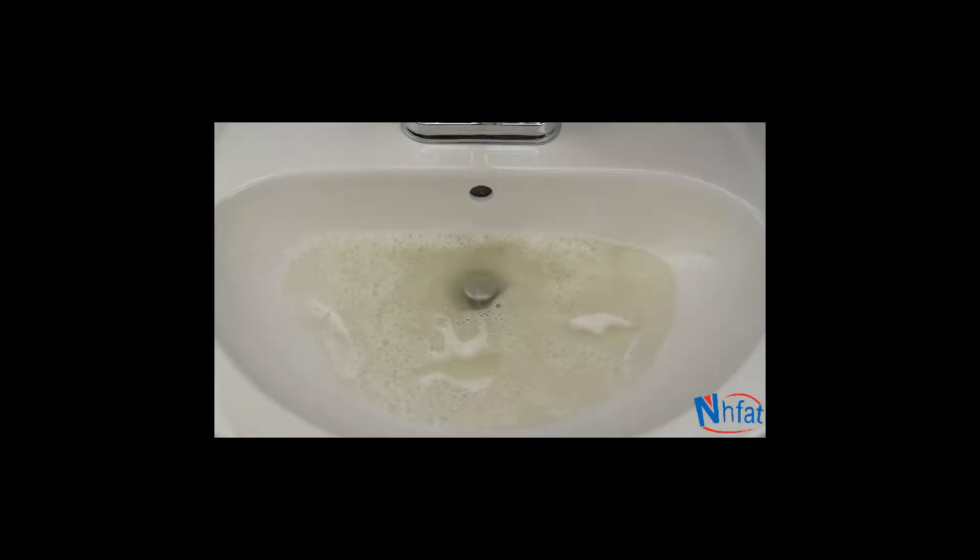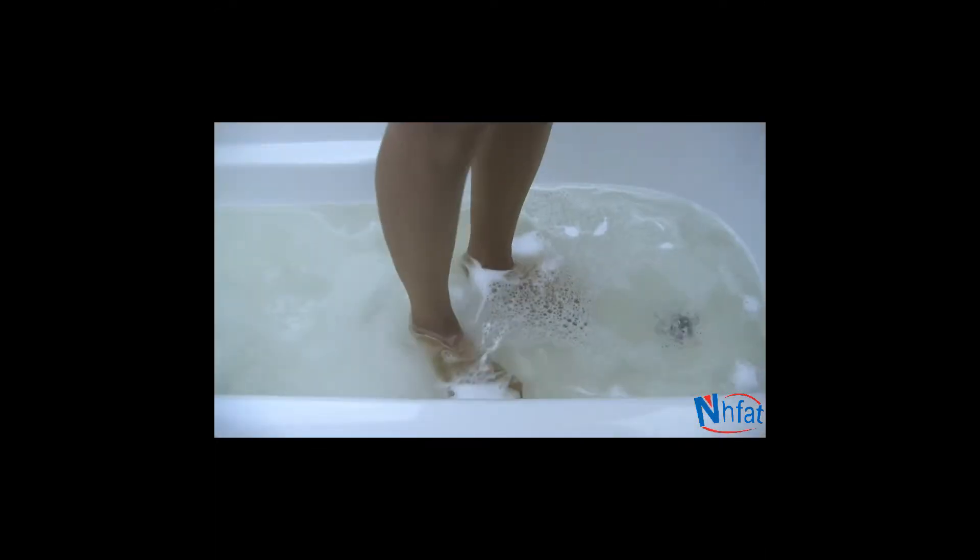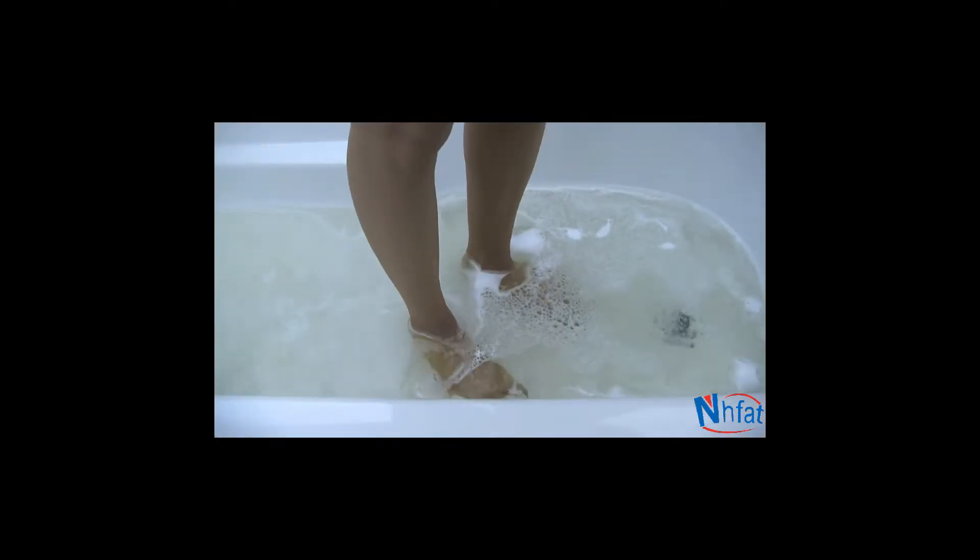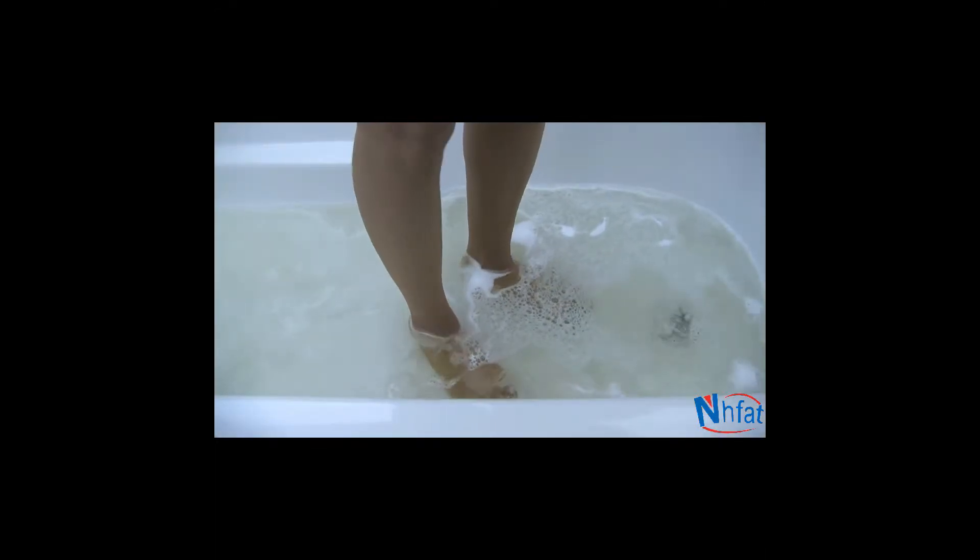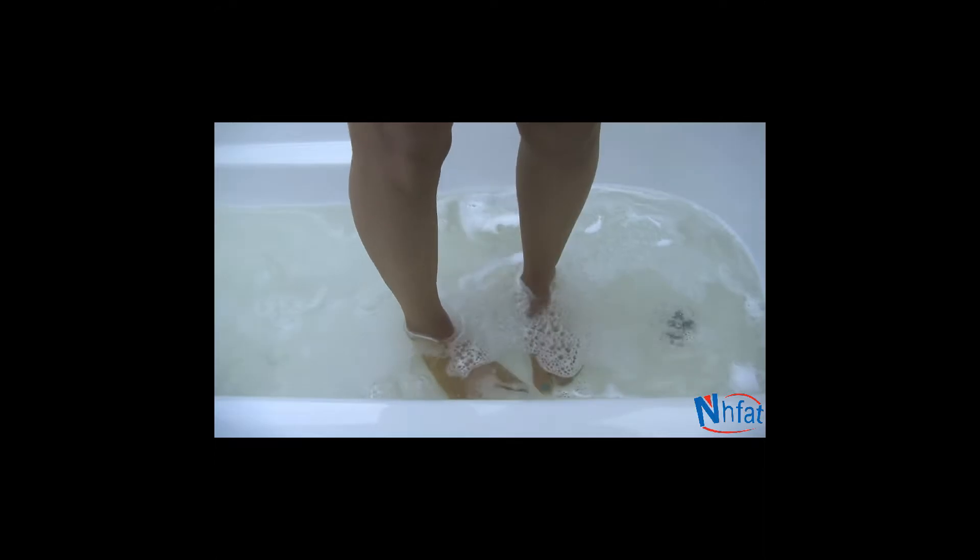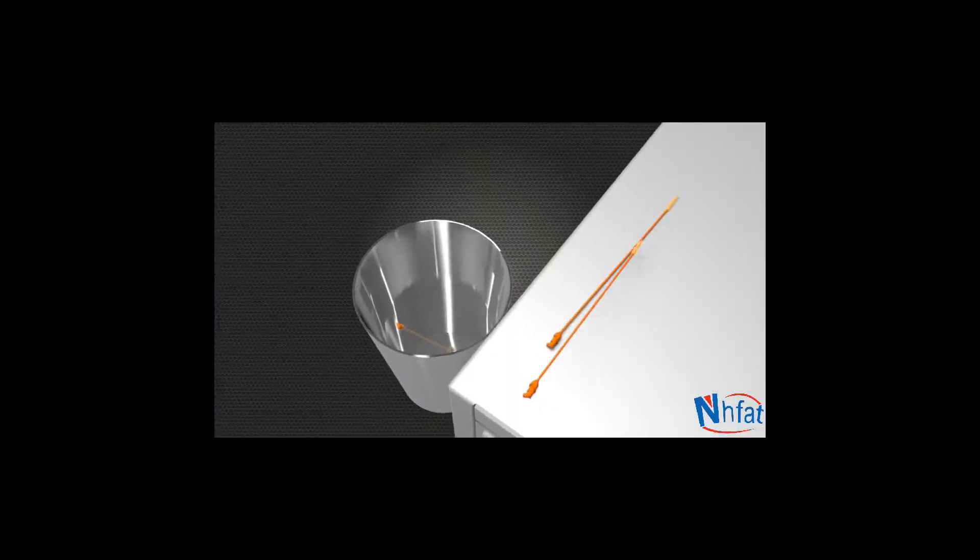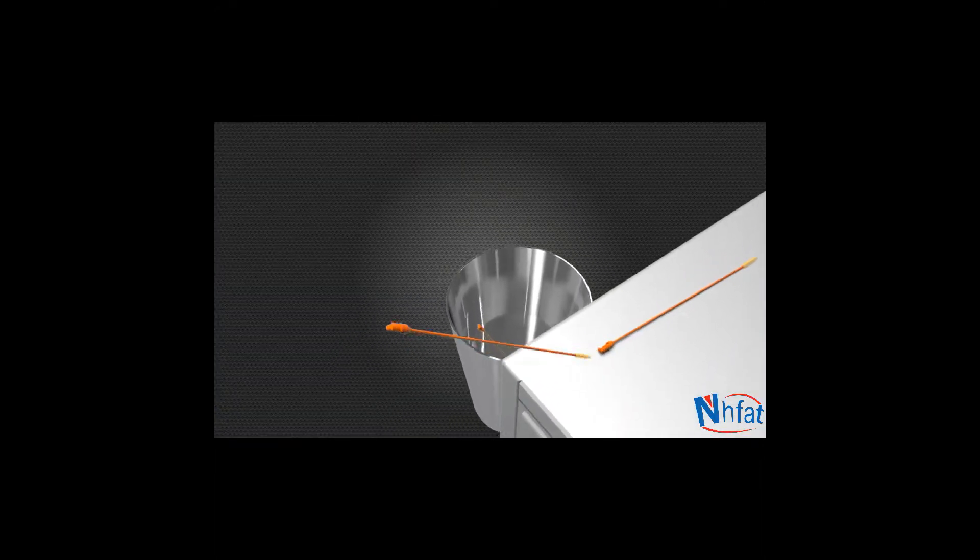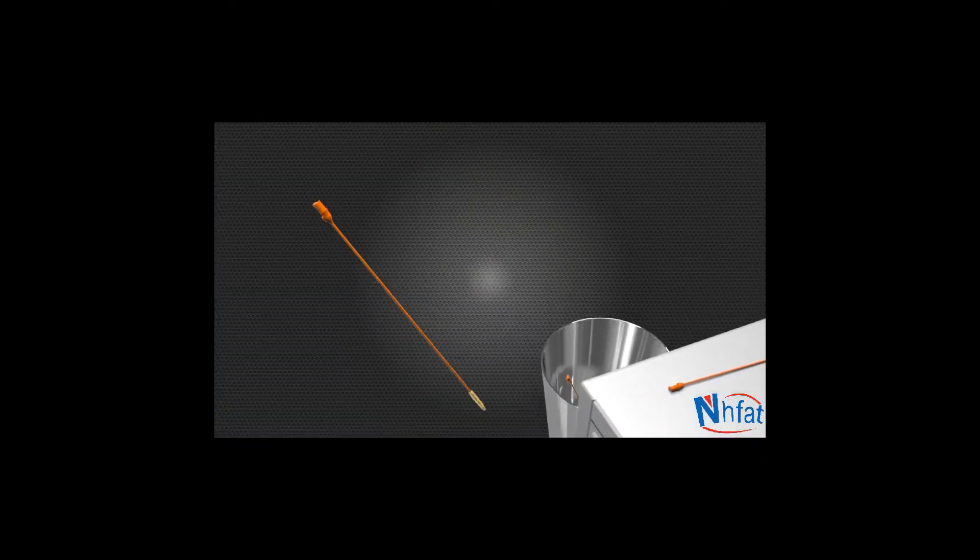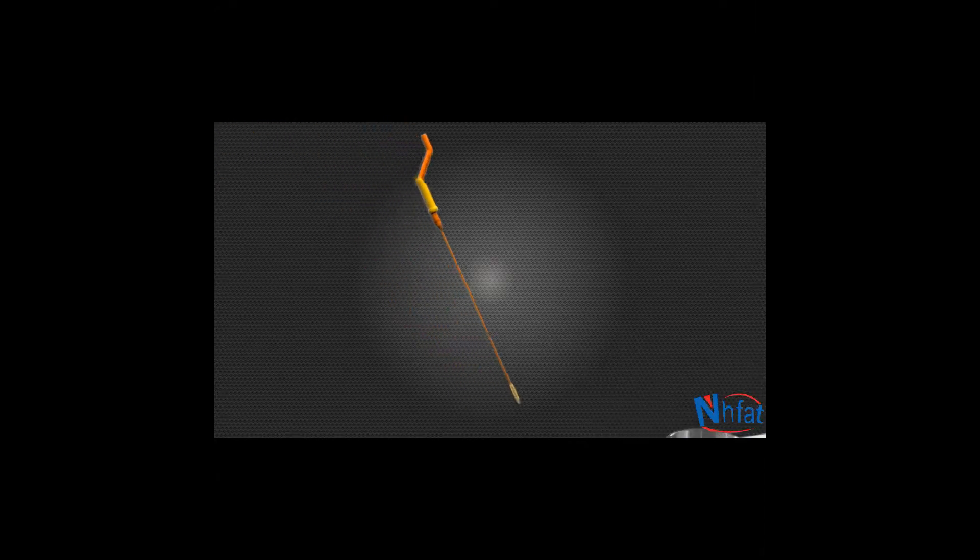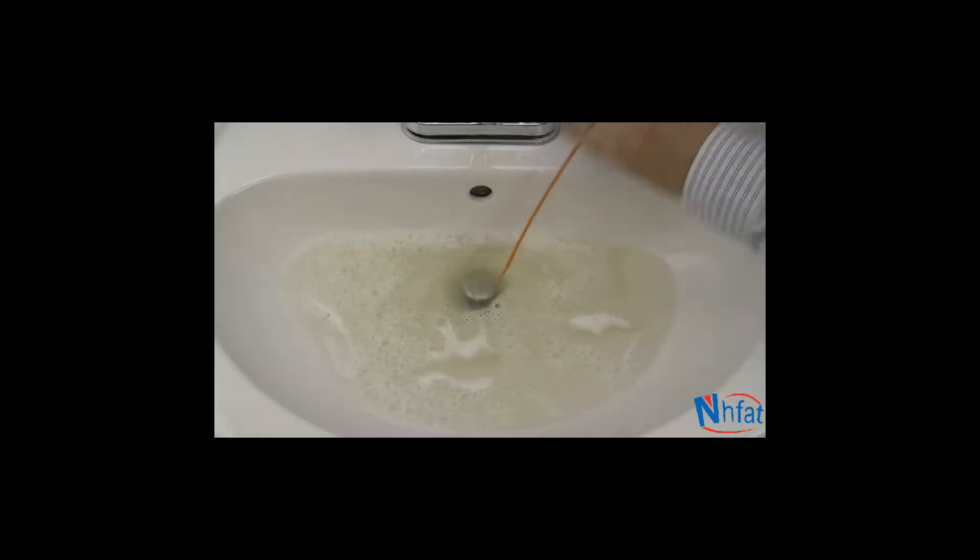If you've ever had a clog in your bathroom, you know how frustrating it can be waiting for the water to drain. The Drainweasel uses Quick Connect Refill Wands designed to remove hair clogs in sinks, showers and tubs.